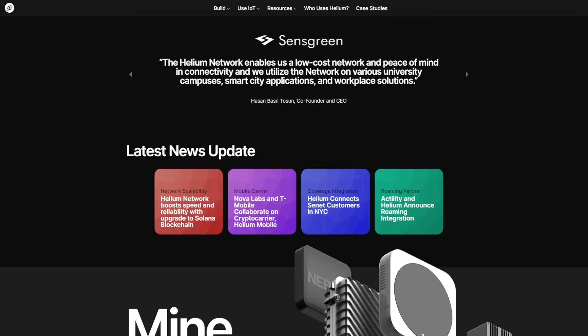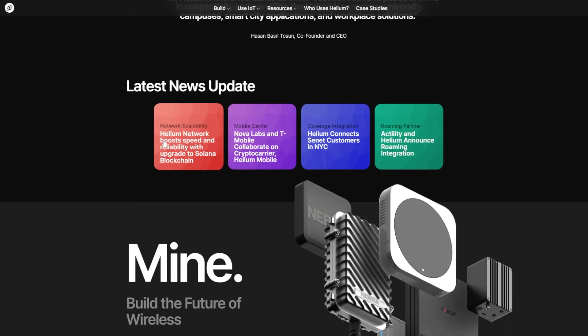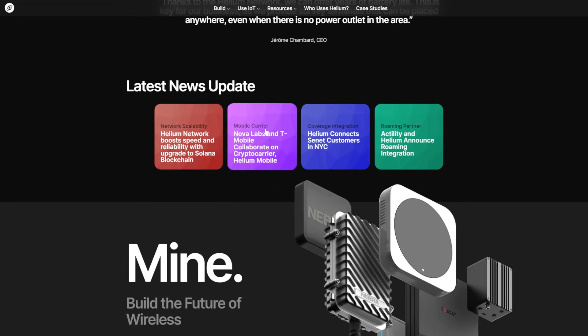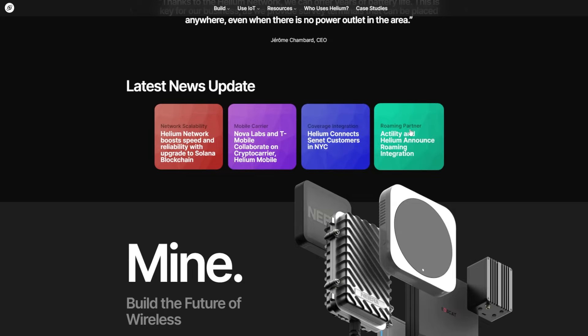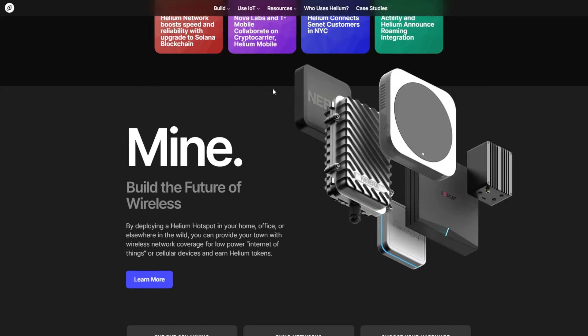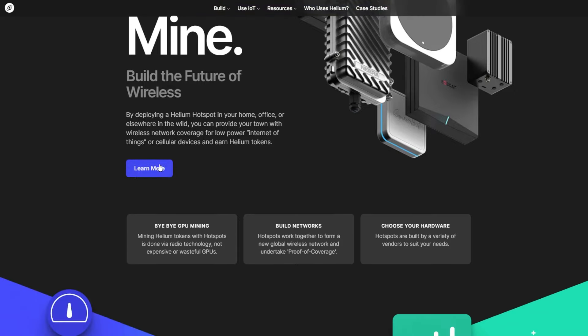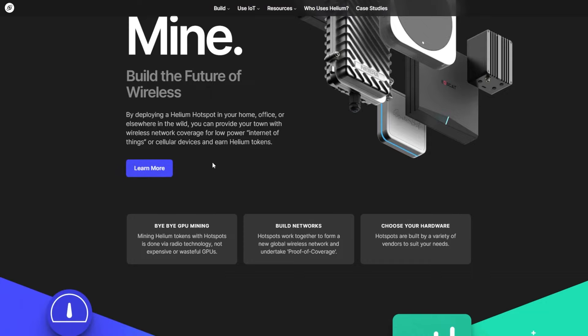Here is latest news update and network scalability, mobile carrier coverage integration, and roaming partner. Mine. Build the future of wireless by deploying a Helium hotspot in your home, office, or elsewhere in the world. You can provide your town with wireless network coverage for low power, internet of things, or cellular devices and earn Helium tokens. And here you can click to learn more.